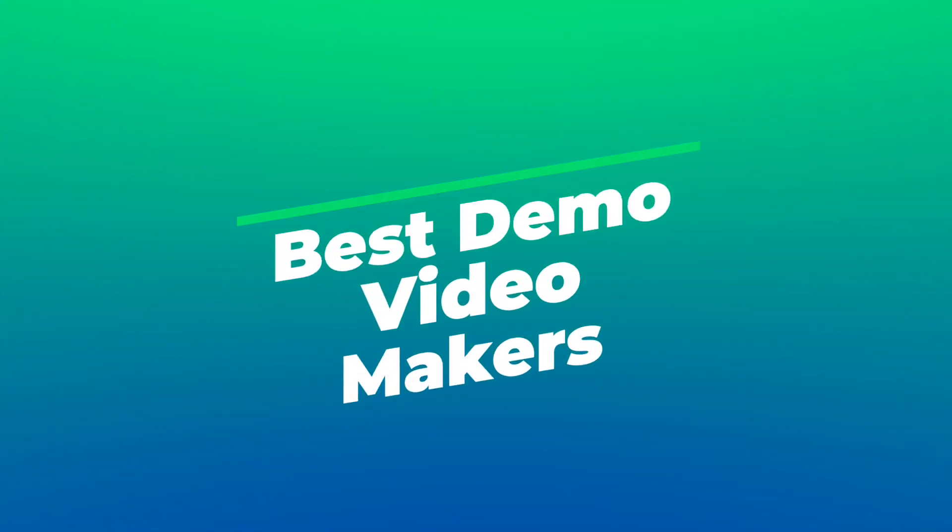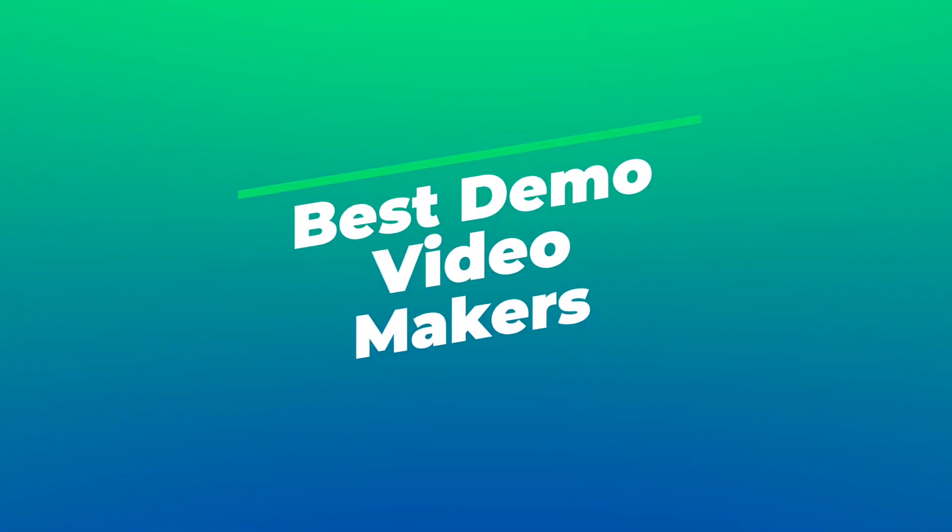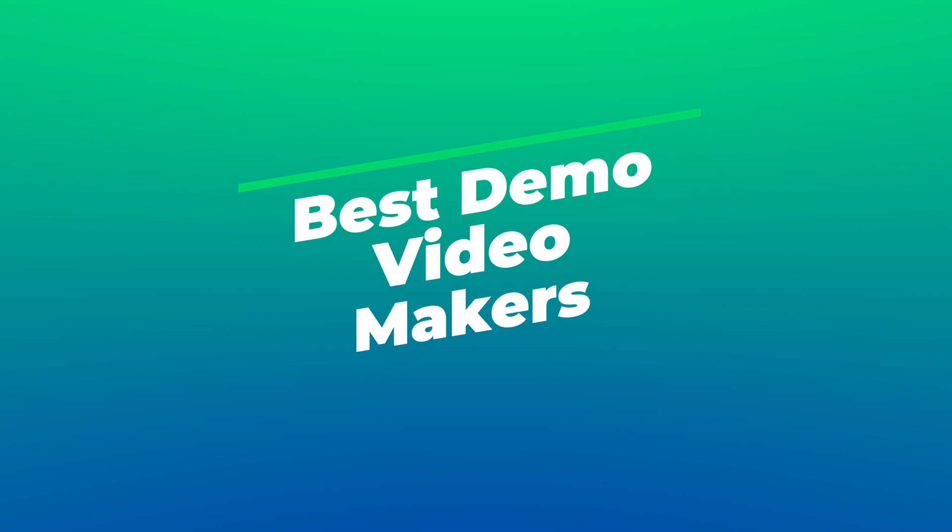In this video, we're going to introduce you to the best demo video makers to create highly engaging videos that will help grow your business, announce your event, or anything else in between.